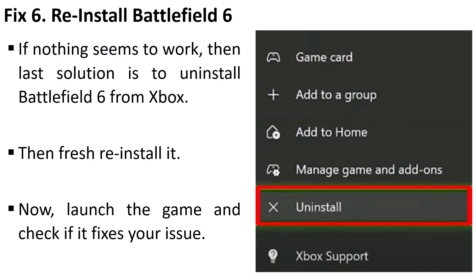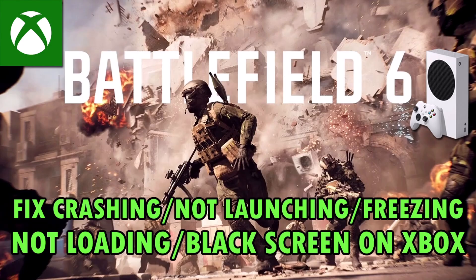Fix 6: Reinstall Battlefield 6. Now if nothing seems to work, then the last solution is to uninstall Battlefield 6 from Xbox, restart your console, then fresh reinstall Battlefield 6. Then launch the game and check if it fixes your issue or not.